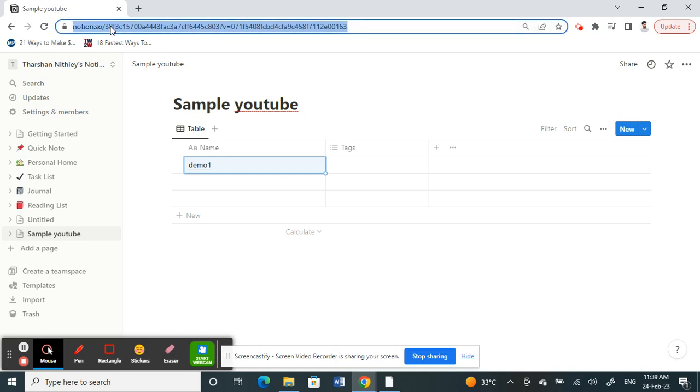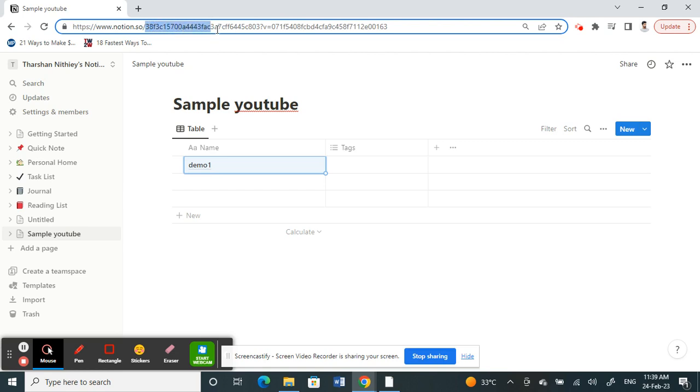Here, right after the slash, like when you get to notion.so slash, after the slash whatever the alphabets and numbers there, after the slash up to the question mark here.